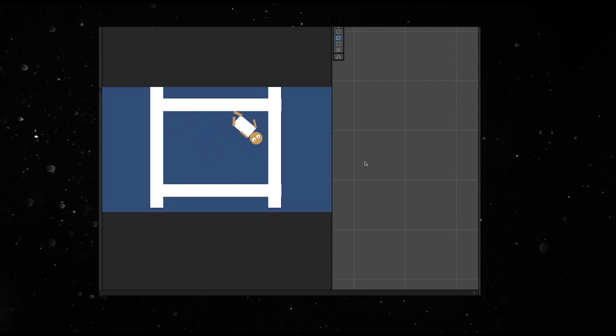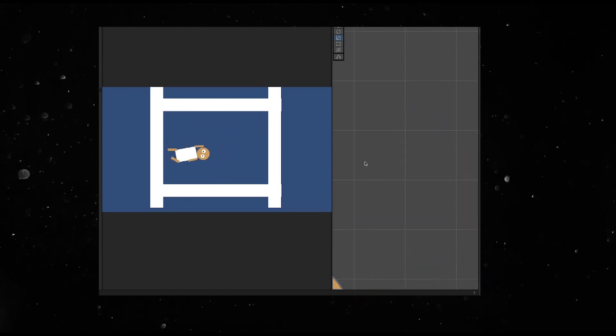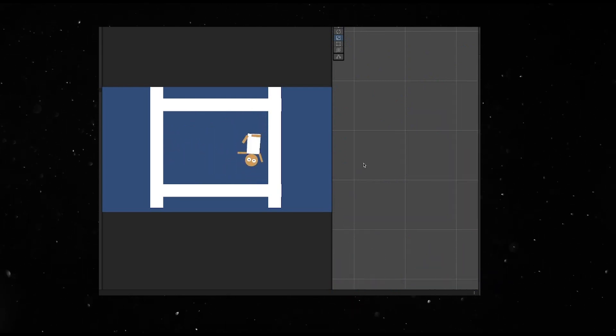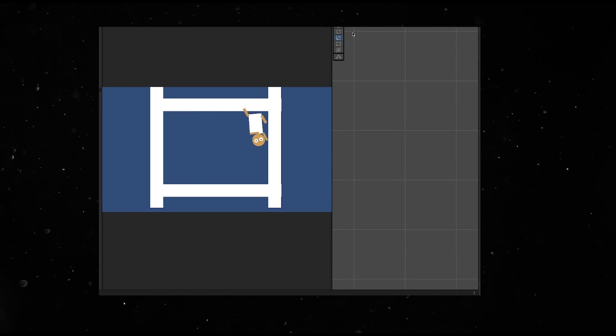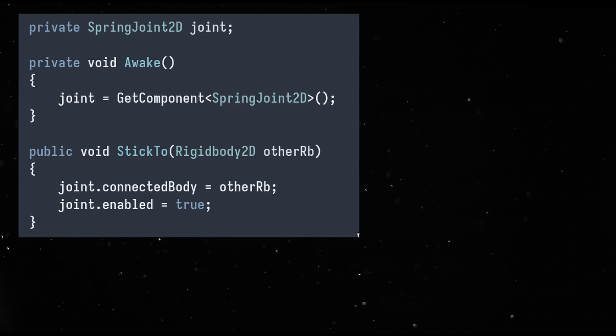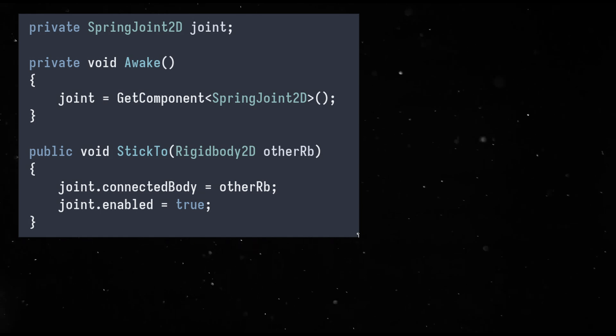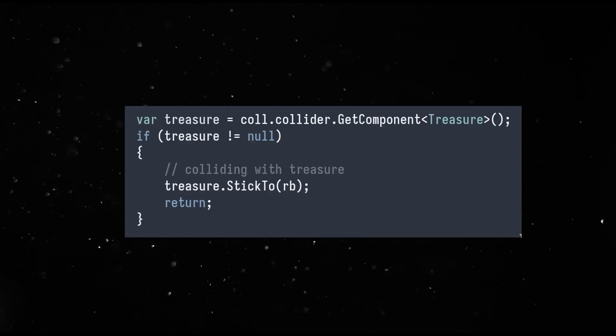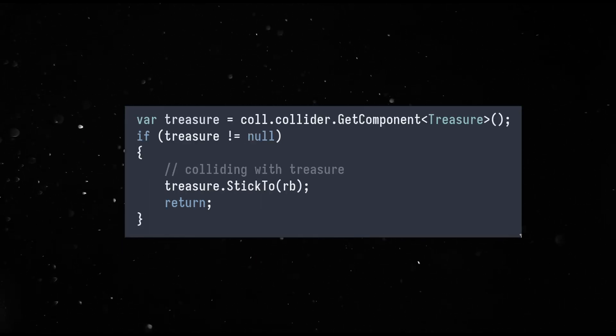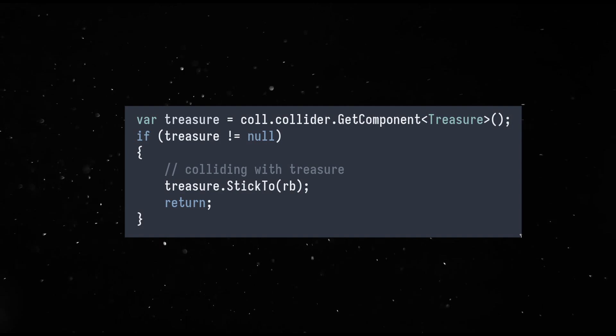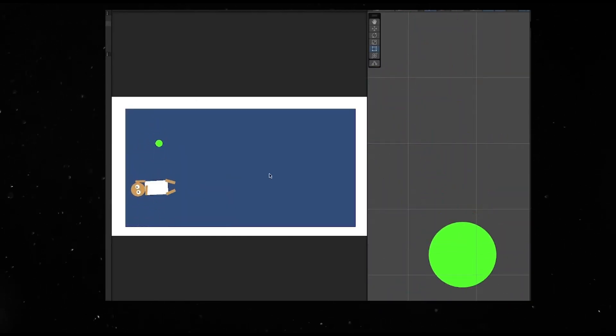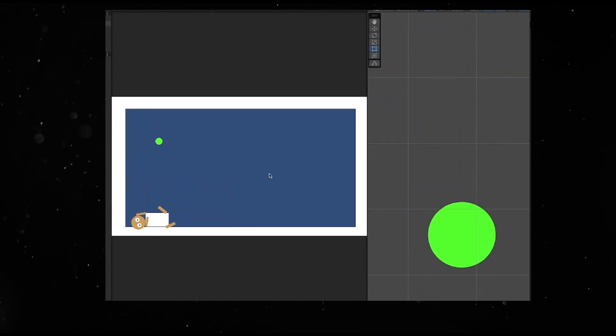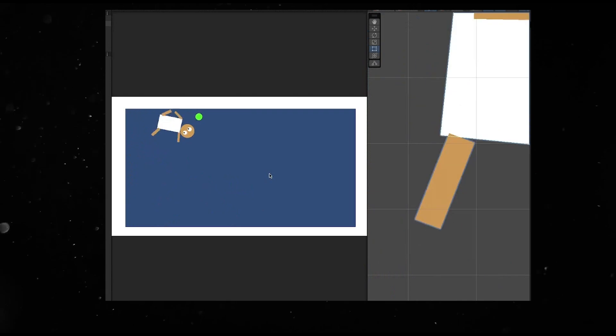Awesome. Now, let's add the treasure that the player is trying to steal in the level. It's just another circle collider and we add a treasure script to it. The treasure script attaches its own spring joint to any collider that touches it. This way, if a player touches the object when it's being carried by another player, they will automatically get the treasure attached to them.